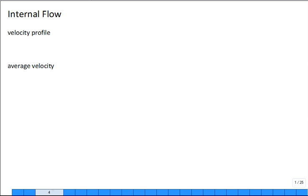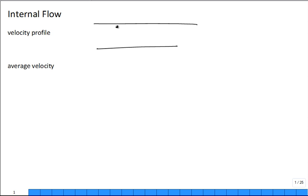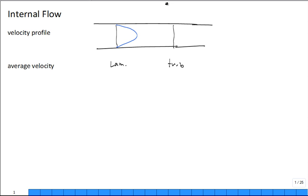Last time we talked about internal flow inside of pipes, and we had the velocity profile. Typically for a laminar flow, the velocity profile is parabolic. For a turbulent flow inside a pipe, it's also time-averaged — that's the velocity profile, because it's jumping all around.